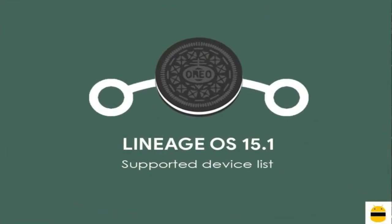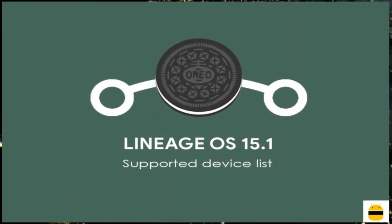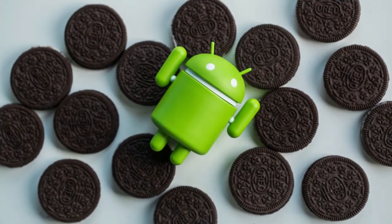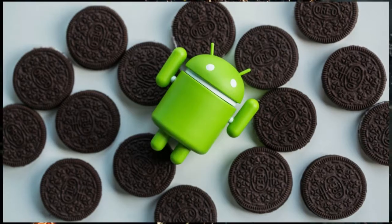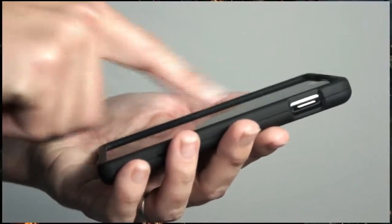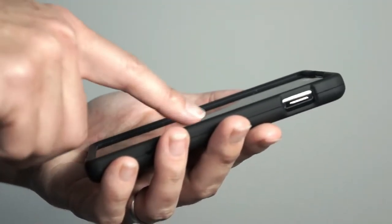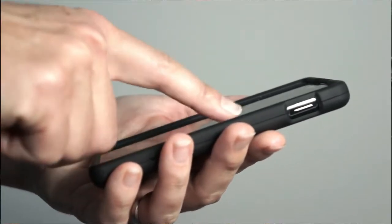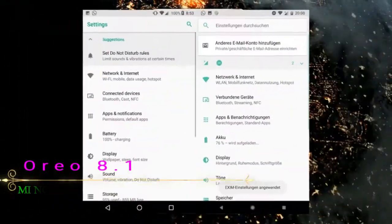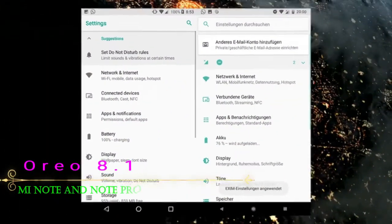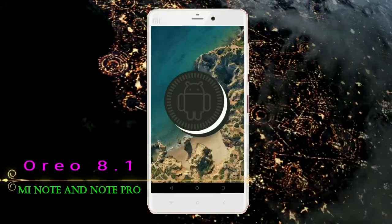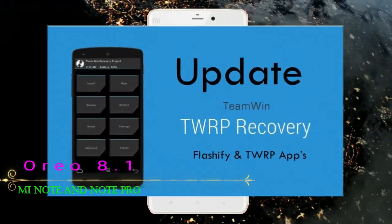So friends, if you want to feel the Oreo 8.1 real experience, then you should follow these steps. Before installing this ROM, we need to enable three steps: enable developer option, unlock bootloader, and the third one, install TWRP.